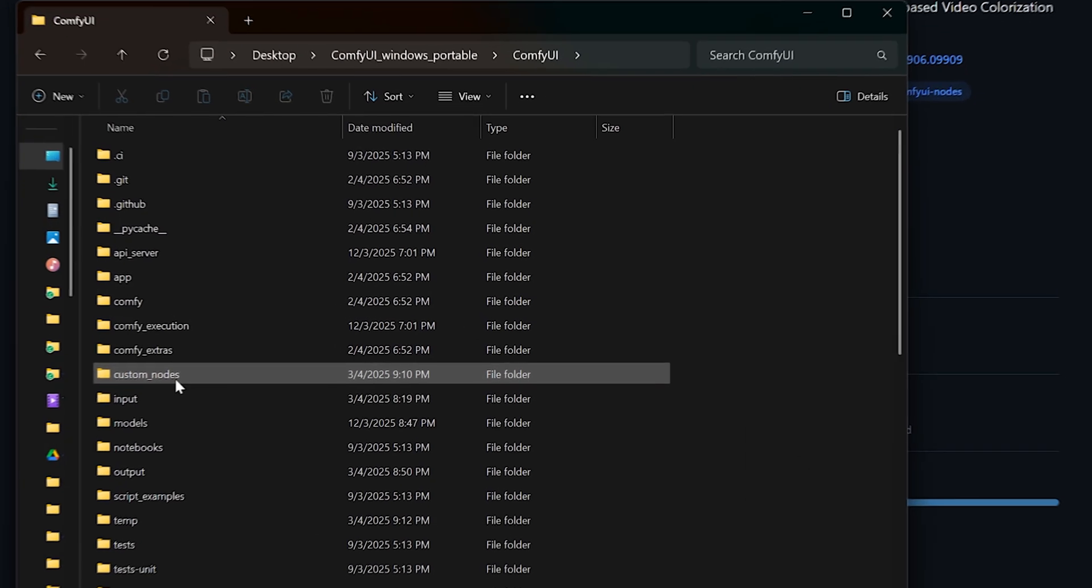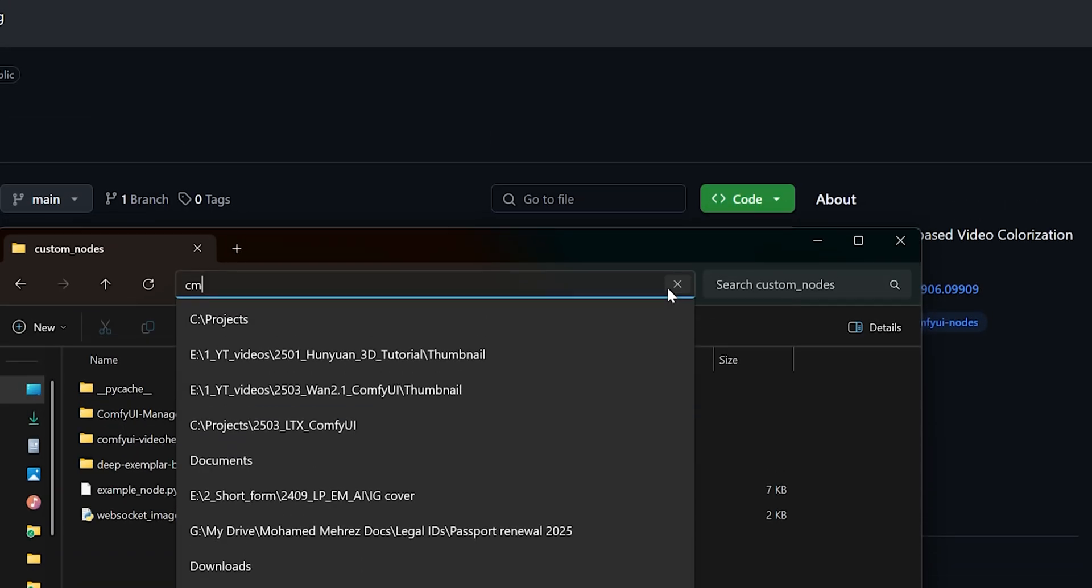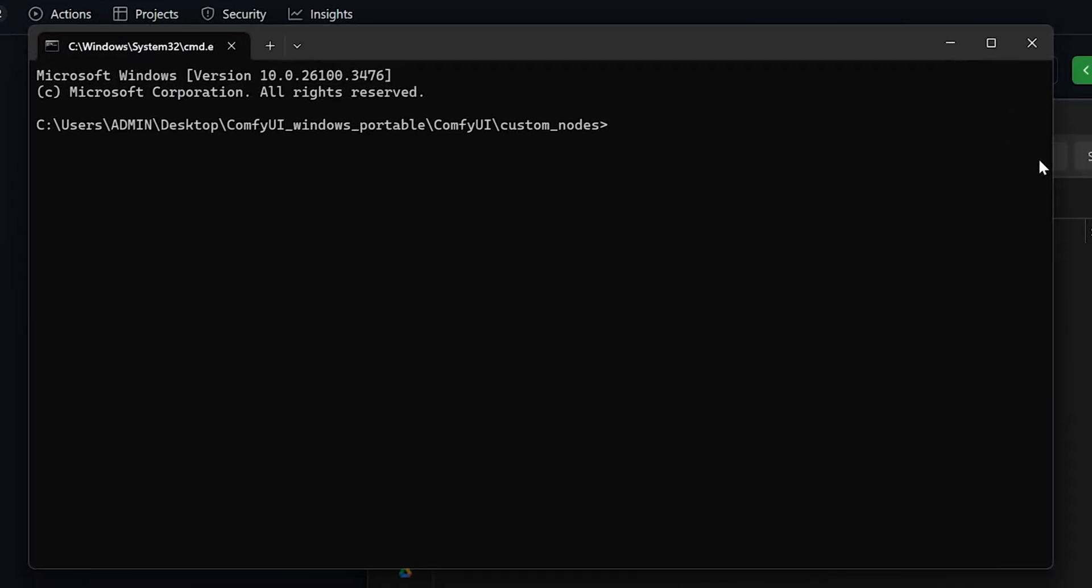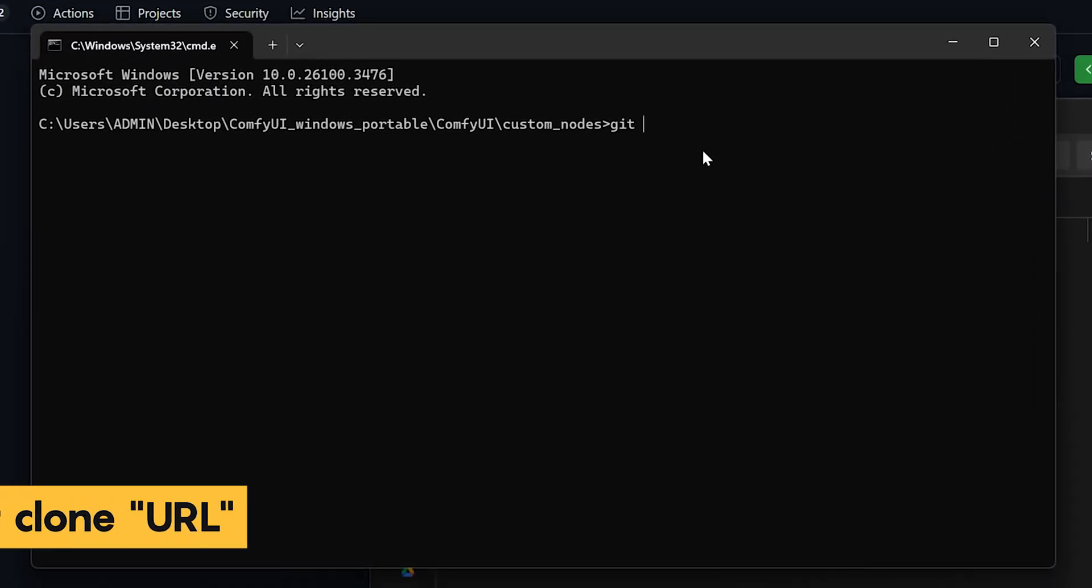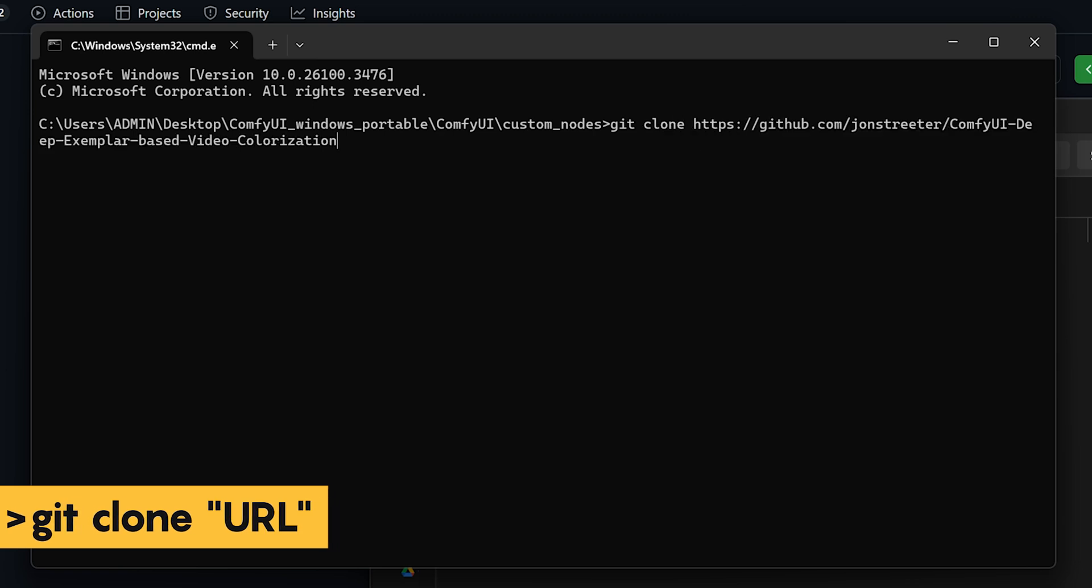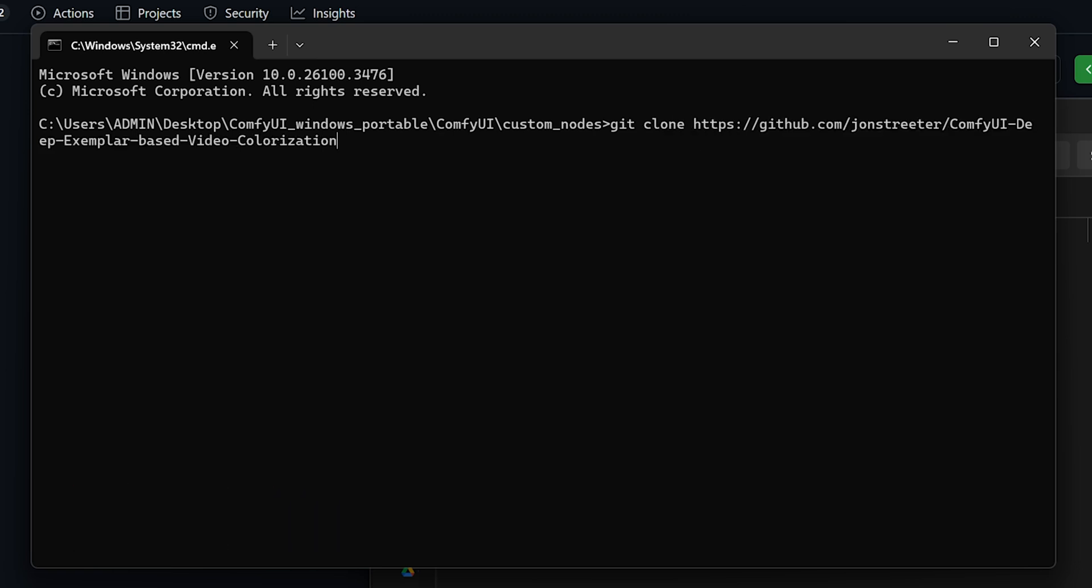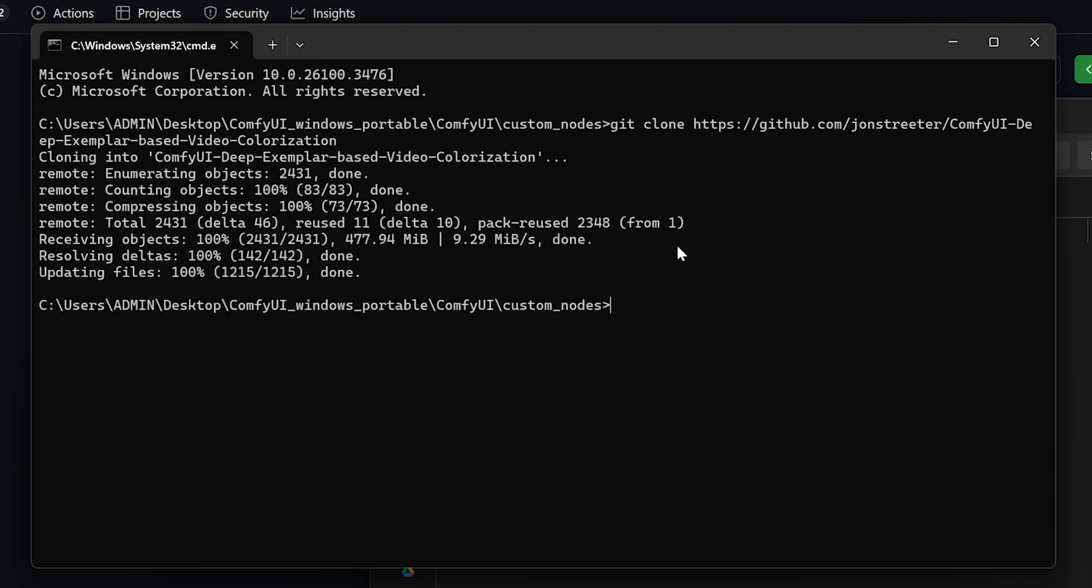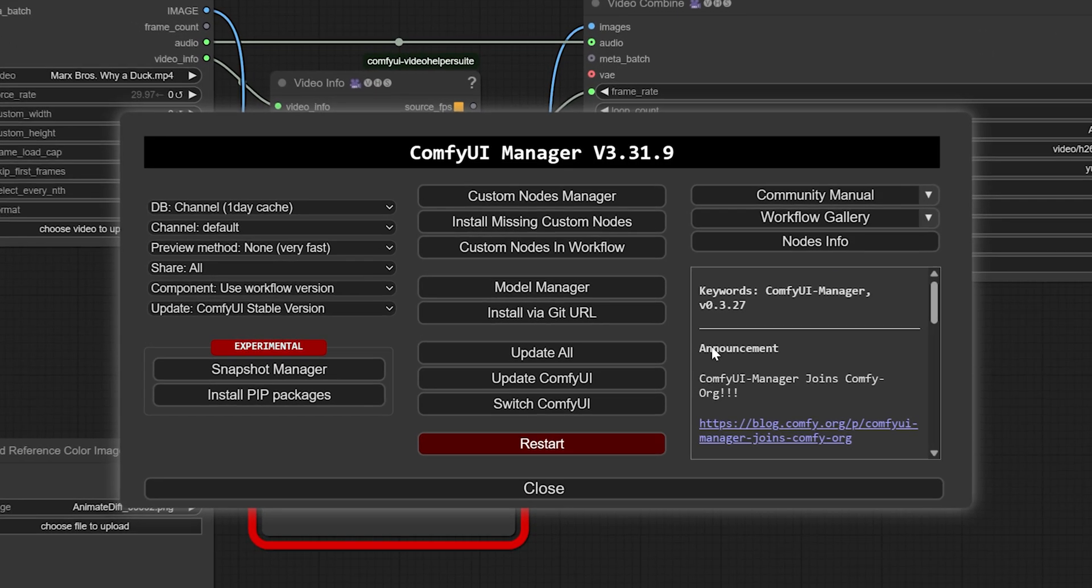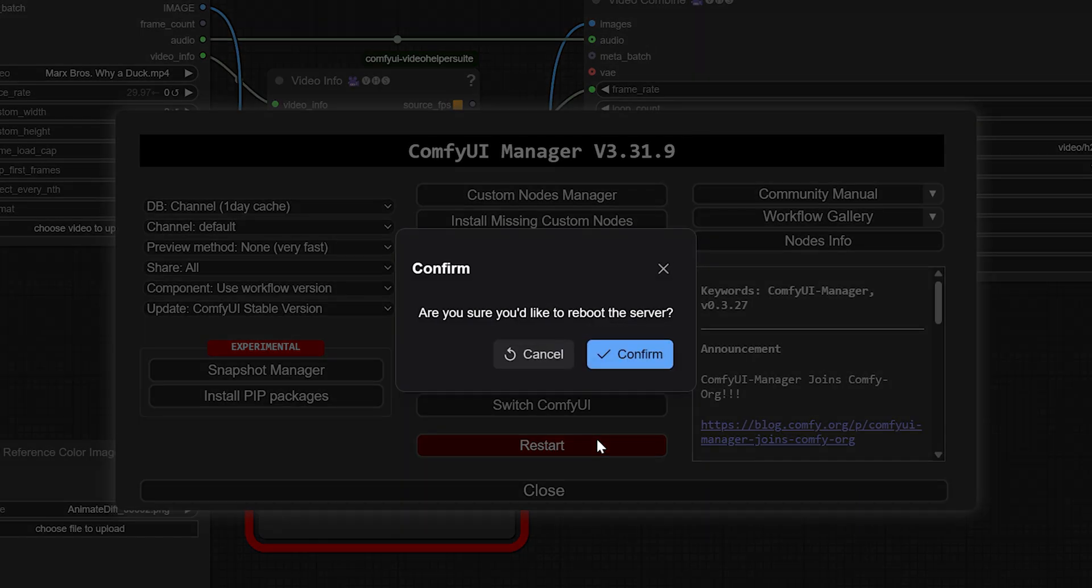In the address bar, type cmd and hit Enter to open the command window. Then type git clone followed by the URL and hit Enter to download the extension manually. Once it's done, restart ComfyUI again through the manager. And that should fix the missing node issue.